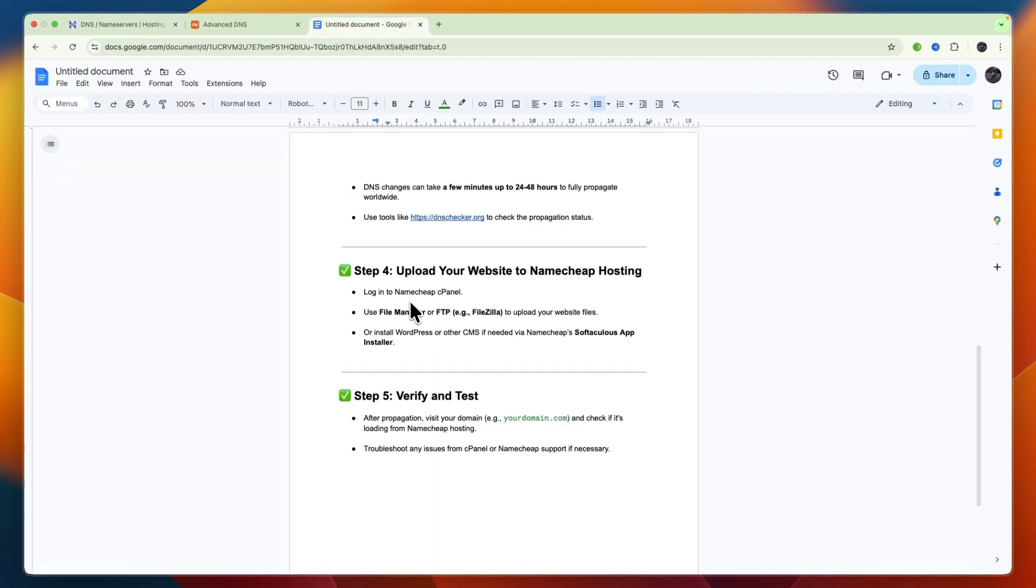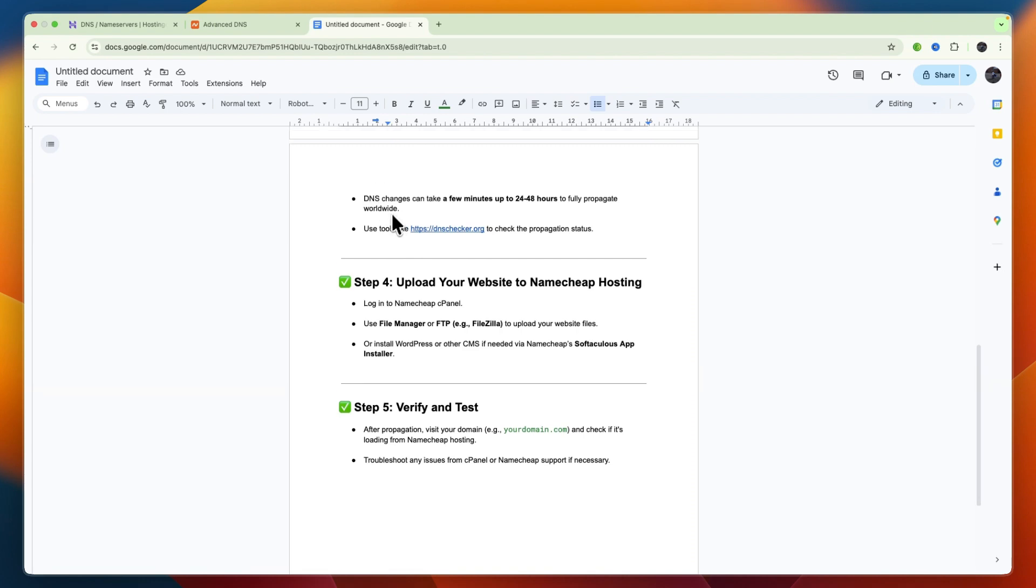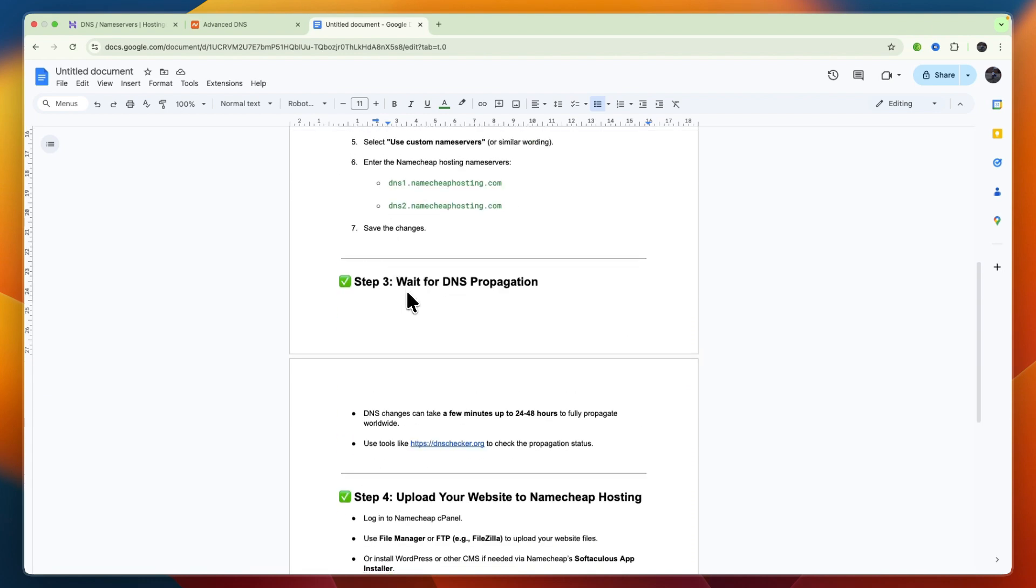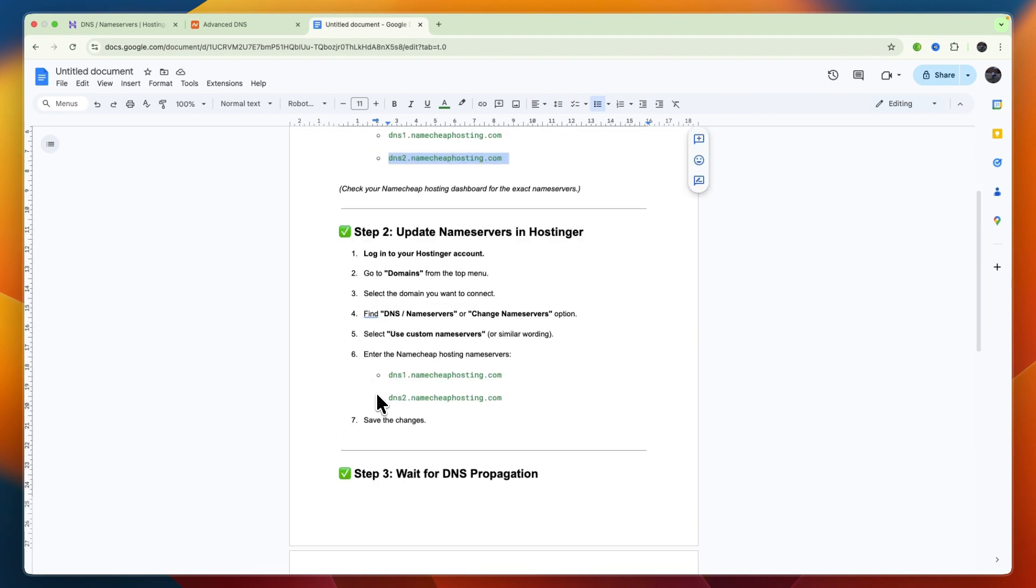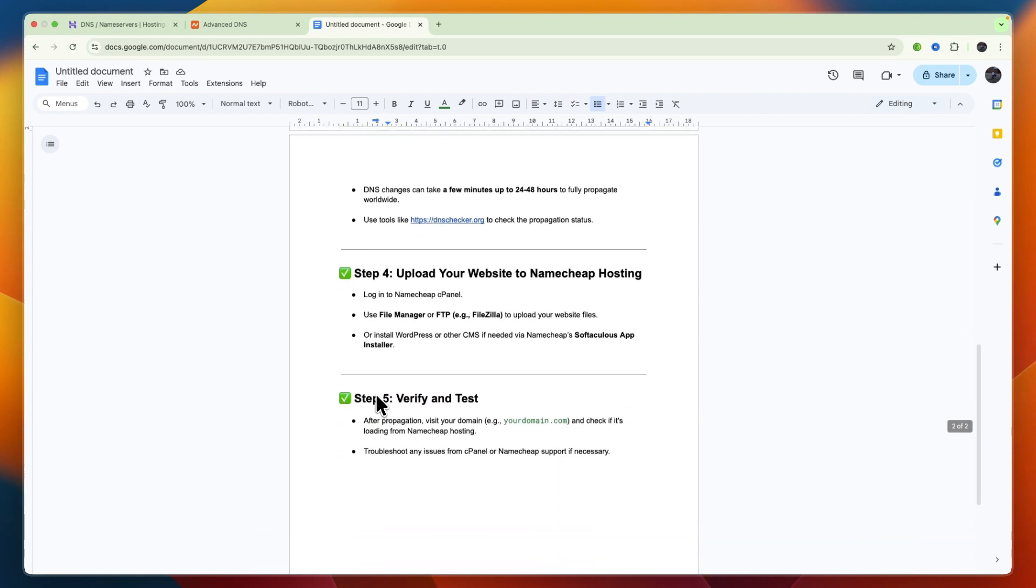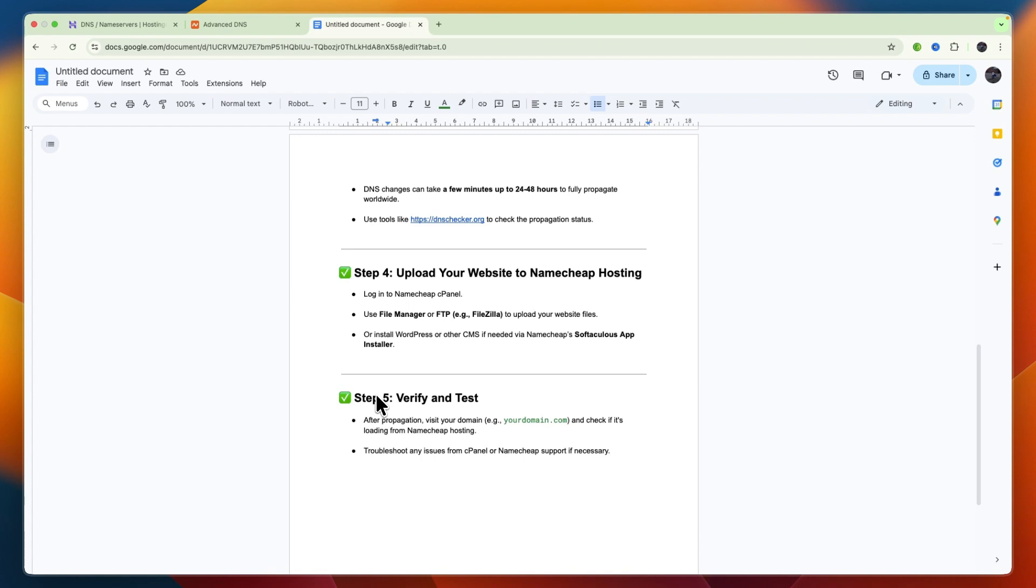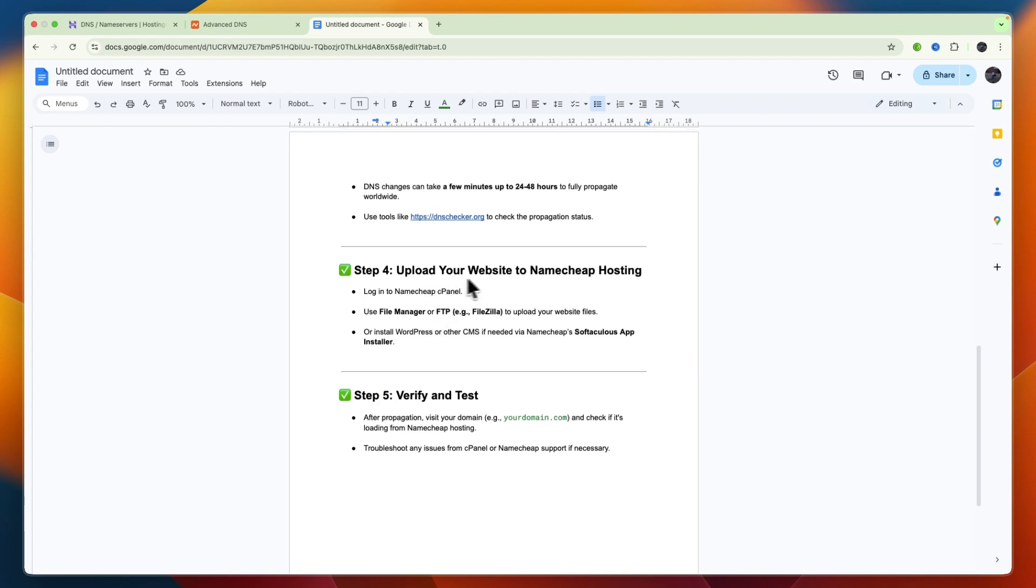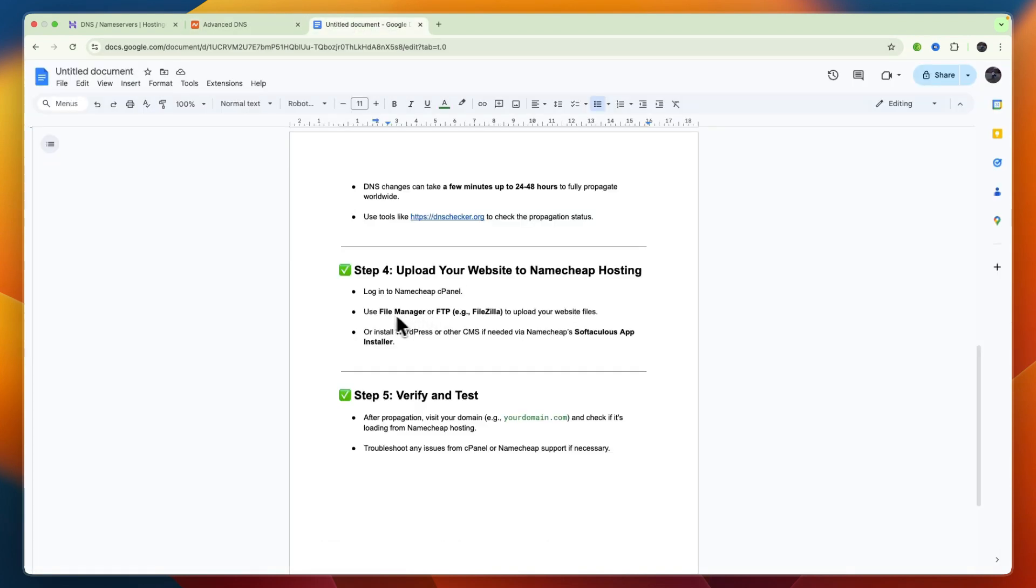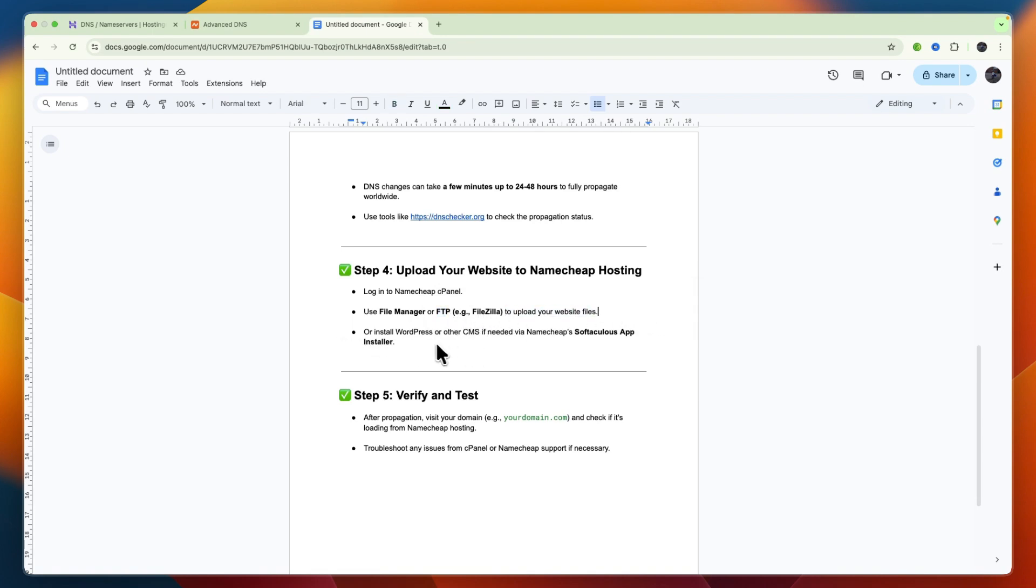And now there are only a few more steps. So first you must wait for the DNS records to propagate. So for the name servers to basically propagate, and this can even take up to 48 hours, but usually it's a lot faster. Then step four is to upload your website to Namecheap hosting, which you can do by logging into your Namecheap cPanel, and then use the file manager or FTP such as FileZilla to upload your website files, or install WordPress or other CMS if needed via Namecheap's Softaculous app installer.